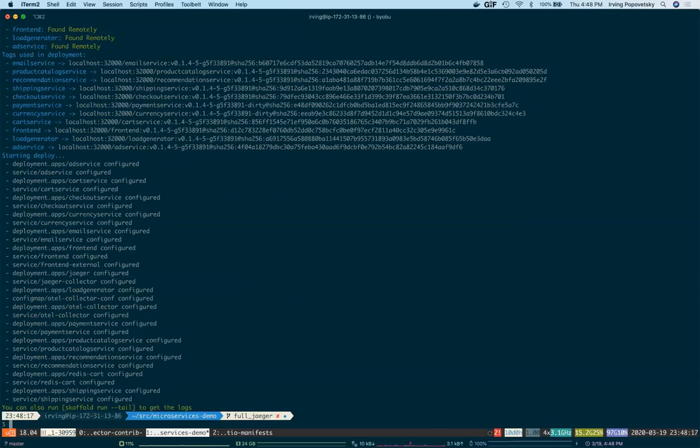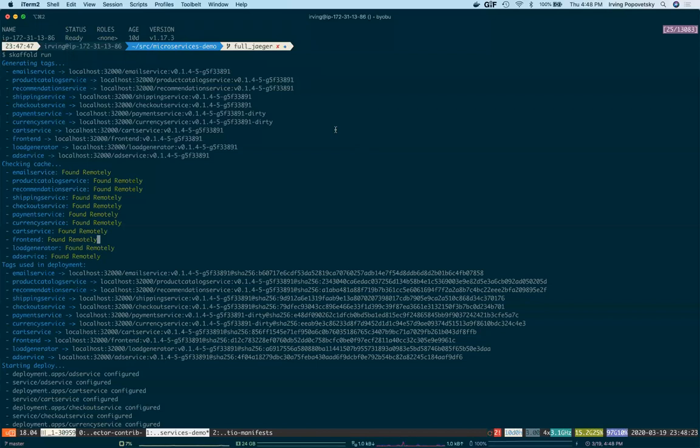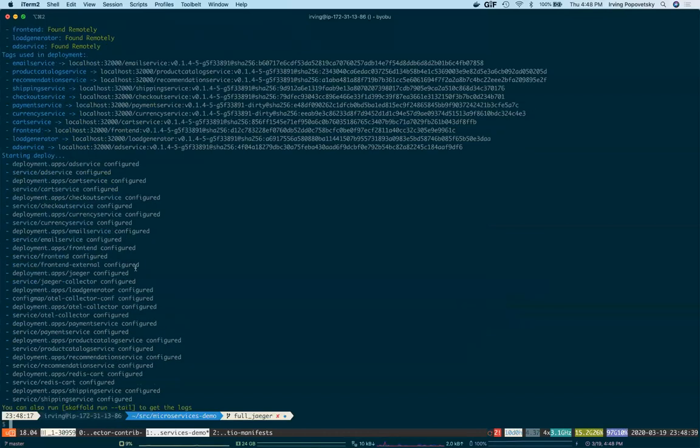And because I've already built these images a couple times, Scaffold detected that nothing needed to be rebuilt and also that all of the images had already been deployed to the container registry. In this case, it just set up new tags for the deployment that I just did and has gone and updated all of the deployments.